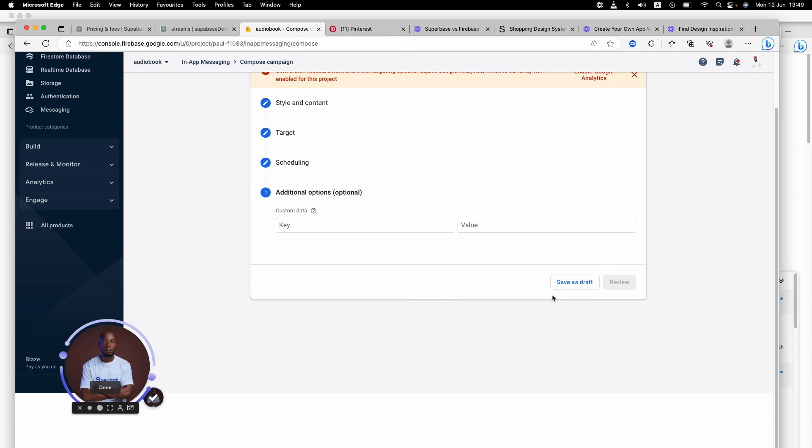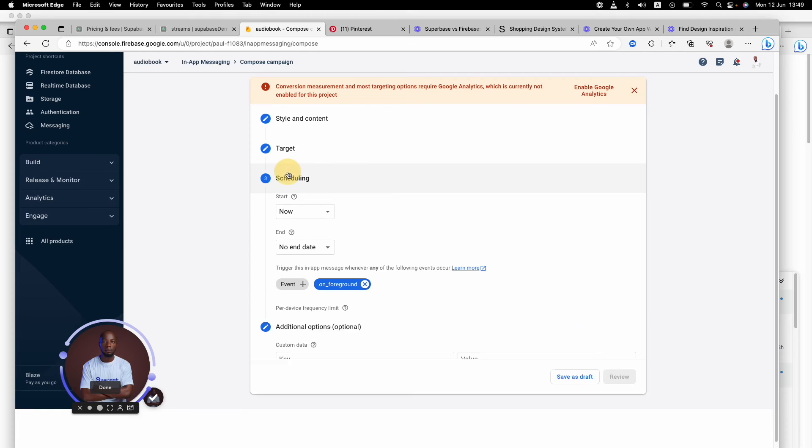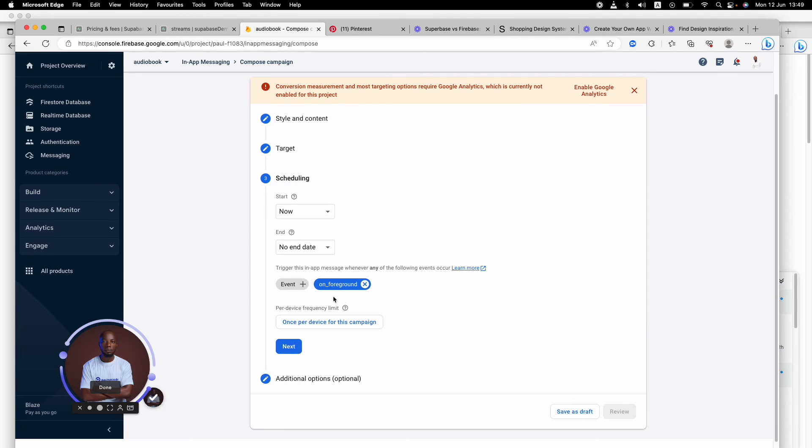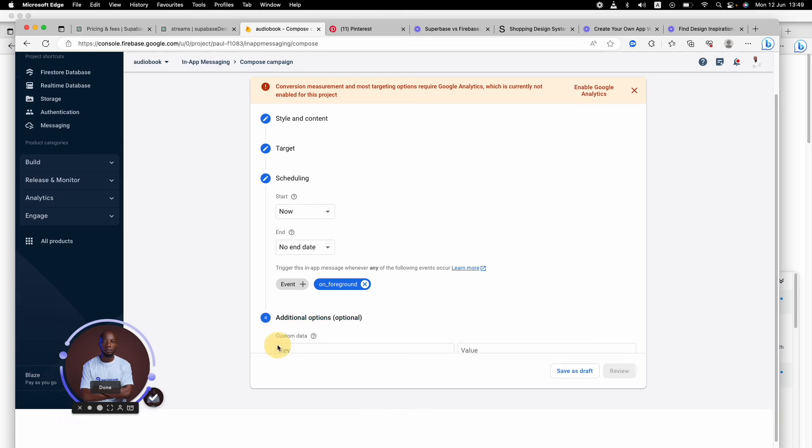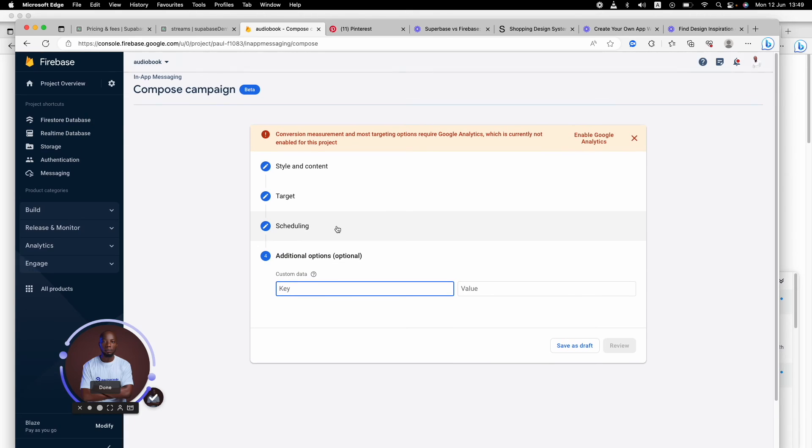Once you say Next, you can review and basically send it. That's how you would do it - save it. But right here, I would have to enable my Google Analytics for me to be able to do this.